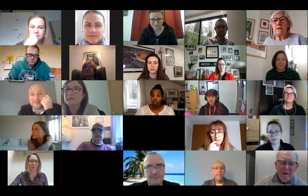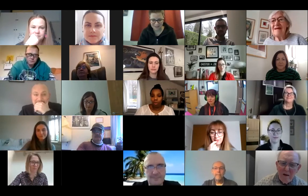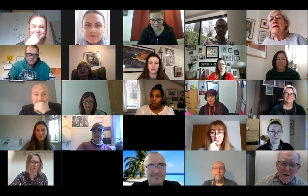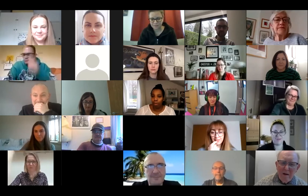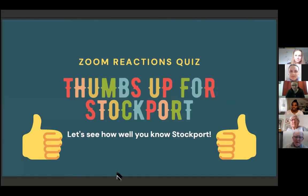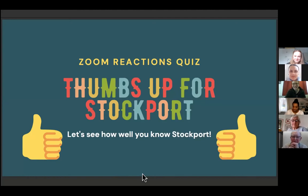I'm going to share my screen and we're going to play 'Thumbs Up for Stockport.' I've created quite a few questions but we might not get through all of them depending on timing. Can everyone see my screen? Someone give us a real life thumbs up so I know whether you can or not. Right, so the reactions quiz — let's see how well you know Stockport!